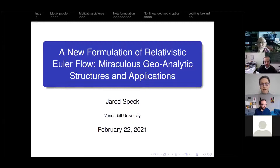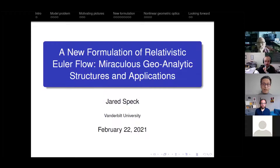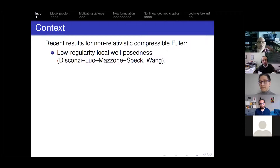Today is mostly about the fluid side of things, and mostly it's about fluids in Minkowski spacetime. I will not be talking much about the coupled Einstein-Euler problem. At the end, I'll highlight that as essentially an open problem. But before I talk about open problems, I have to tell you about the kinds of problems I'm thinking about. Before we talk about relativistic Euler in Minkowski space, I want to make a few comments on the non-relativistic compressible Euler equations.